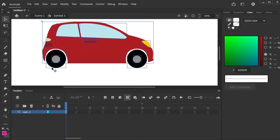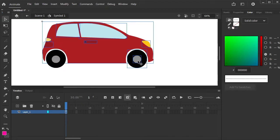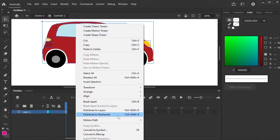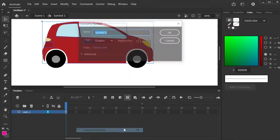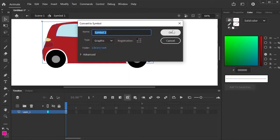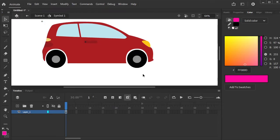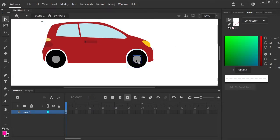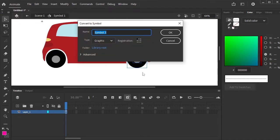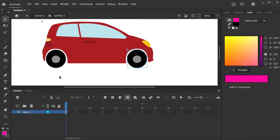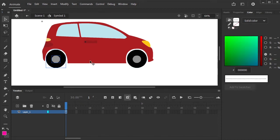Now select the car. Unselect the tires because we want to separate the body, the front car tire, and the back tire. Right click on it and convert to symbol. Select the front tire and convert to symbol. Now back tire and convert it into symbol.